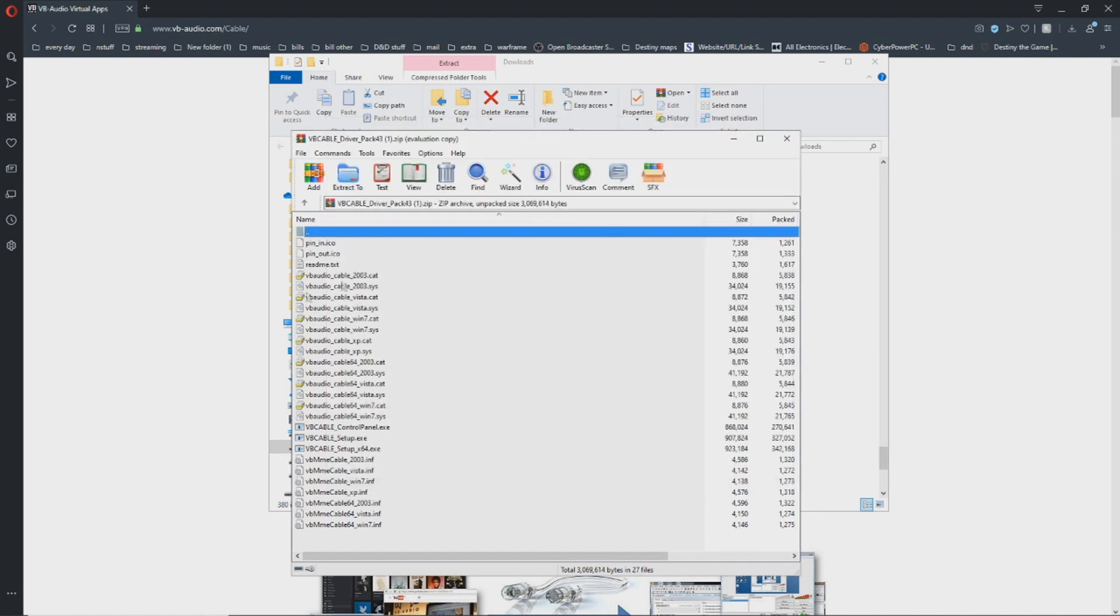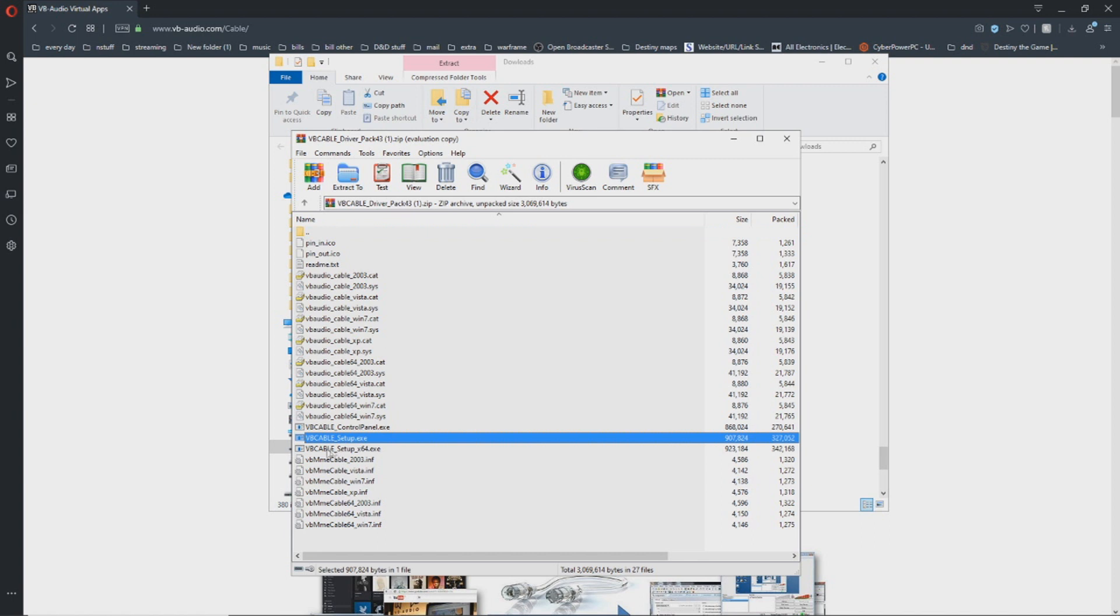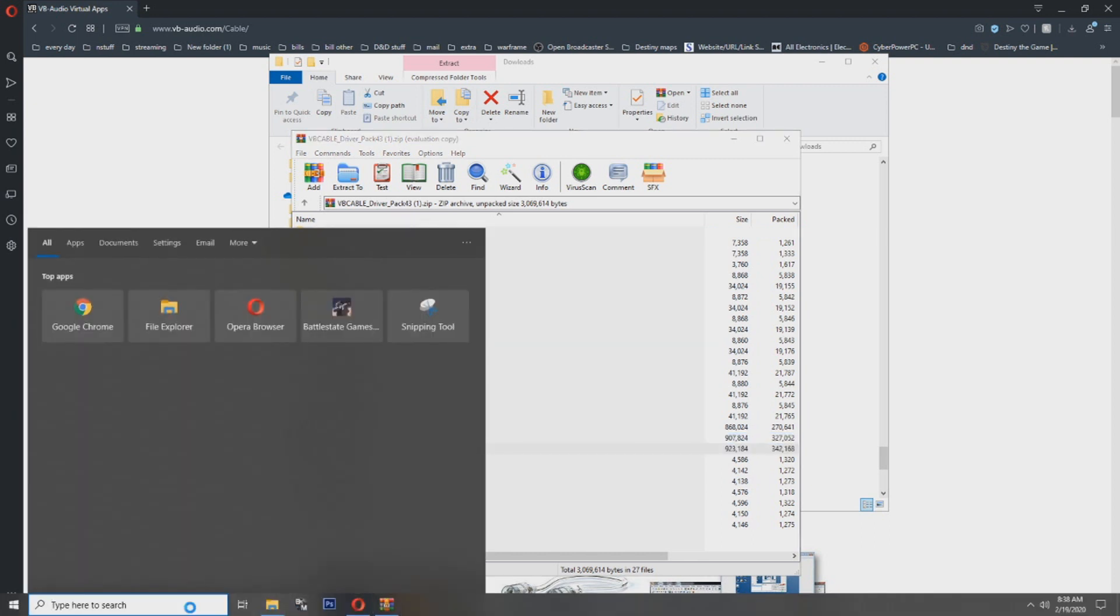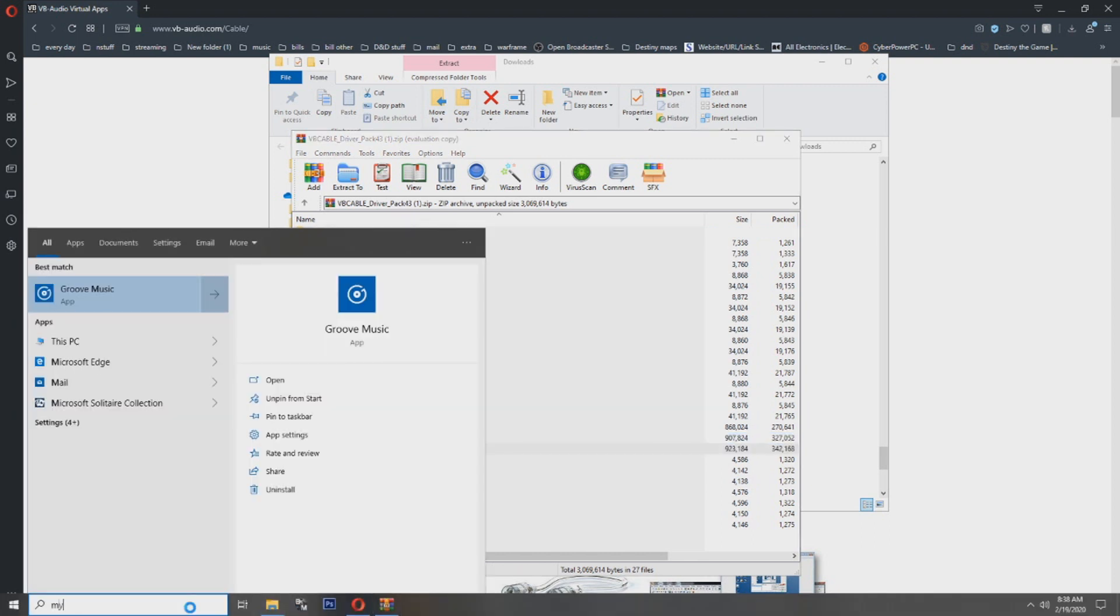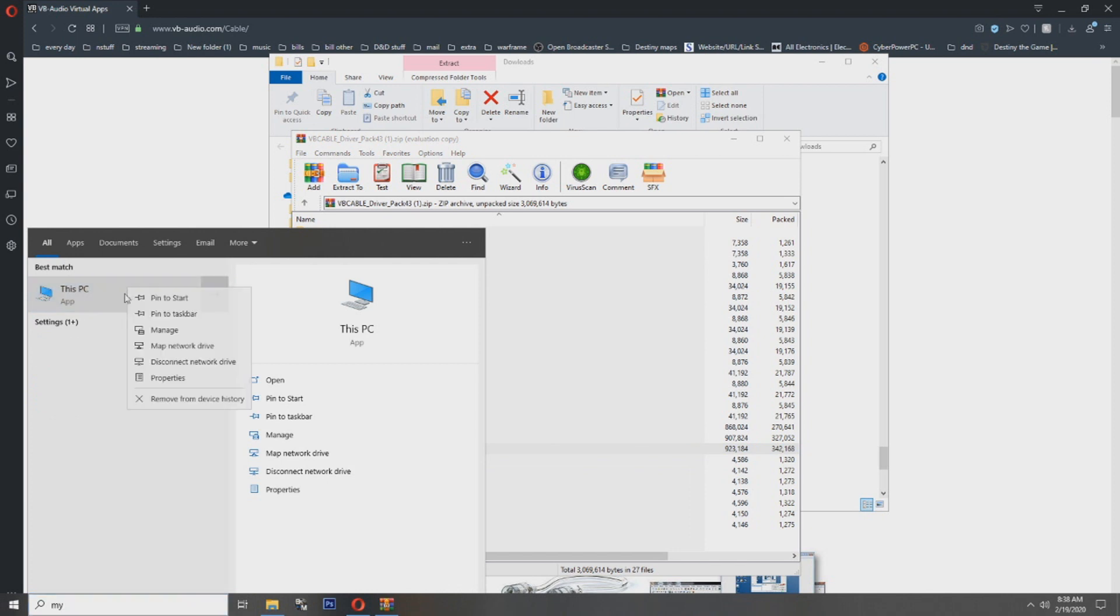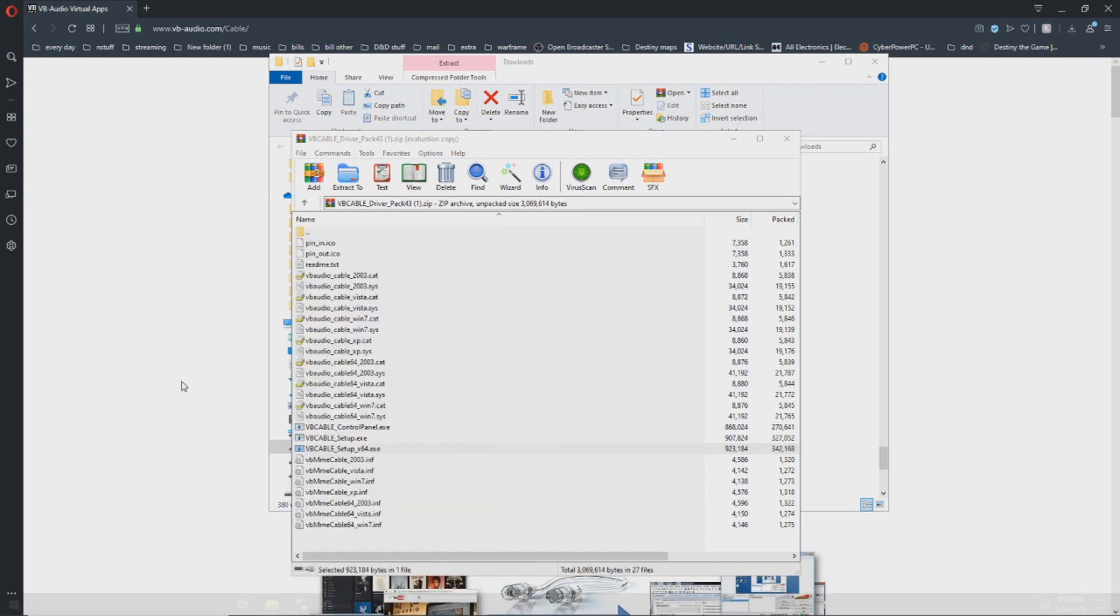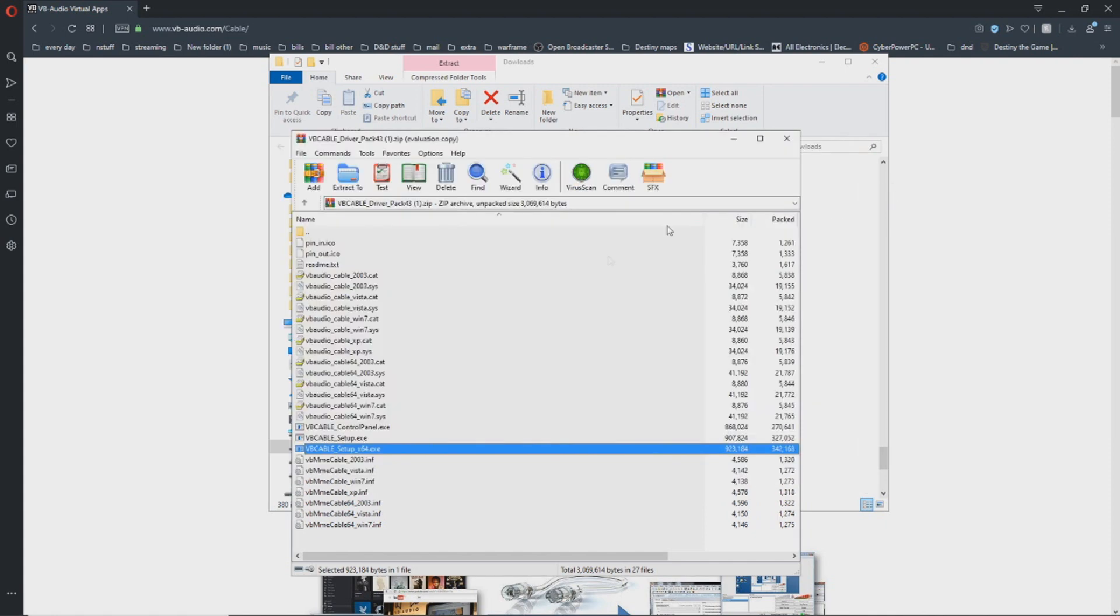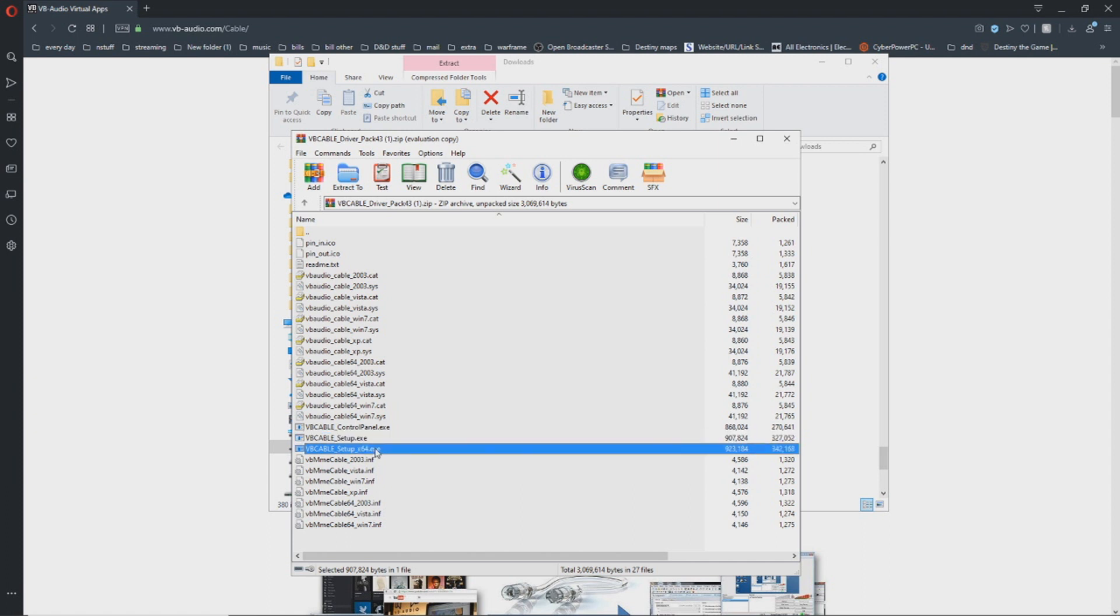In here, you'll see two options: VB Cable Setup and VB Cable Setup X64. If you're not sure what your system is, come over to the bottom, type in My, and you'll get This PC. Right-click, go to Properties, and look at System Type. I have a 64-bit operating system. You may have a 32-bit. If you have a 32, please use the regular setup. If you have a 64, go ahead and use this setup. It will make the system work a lot better for you.